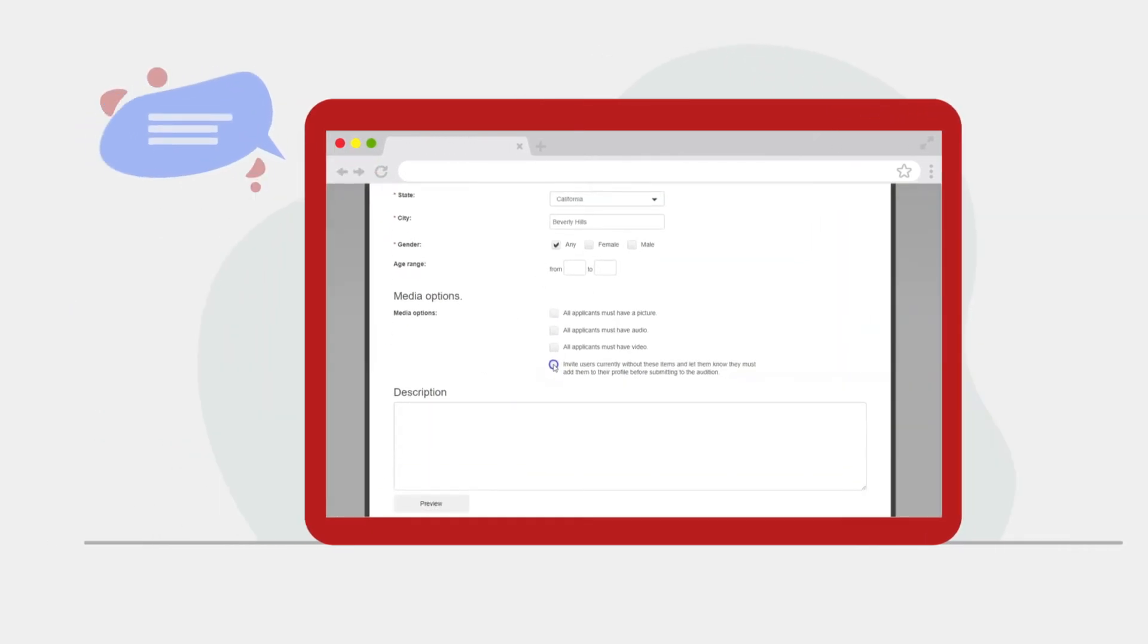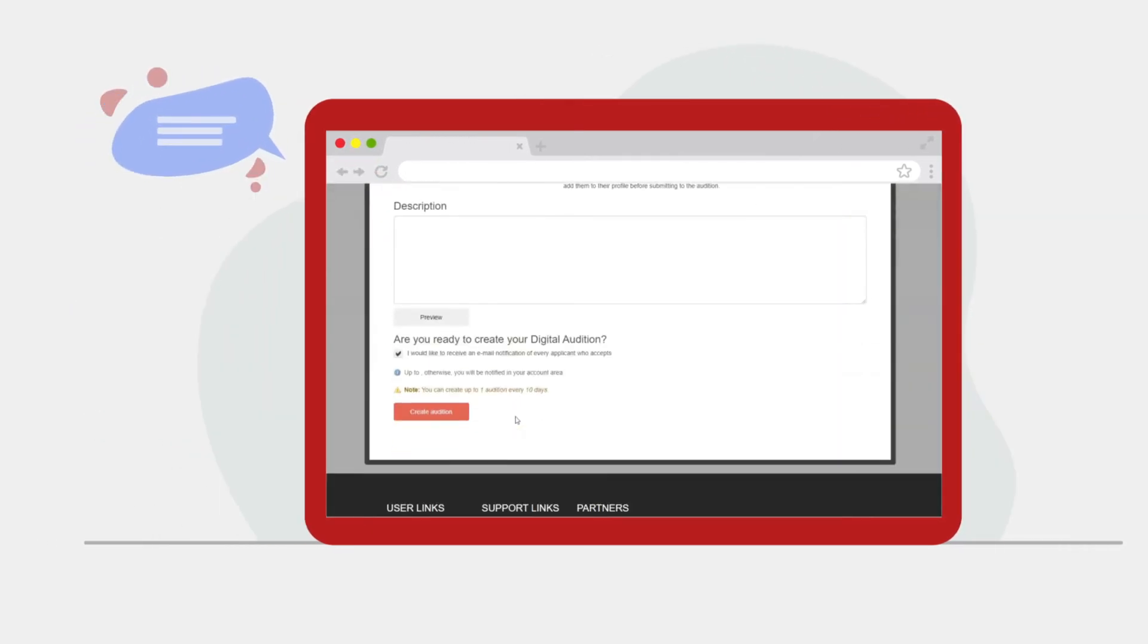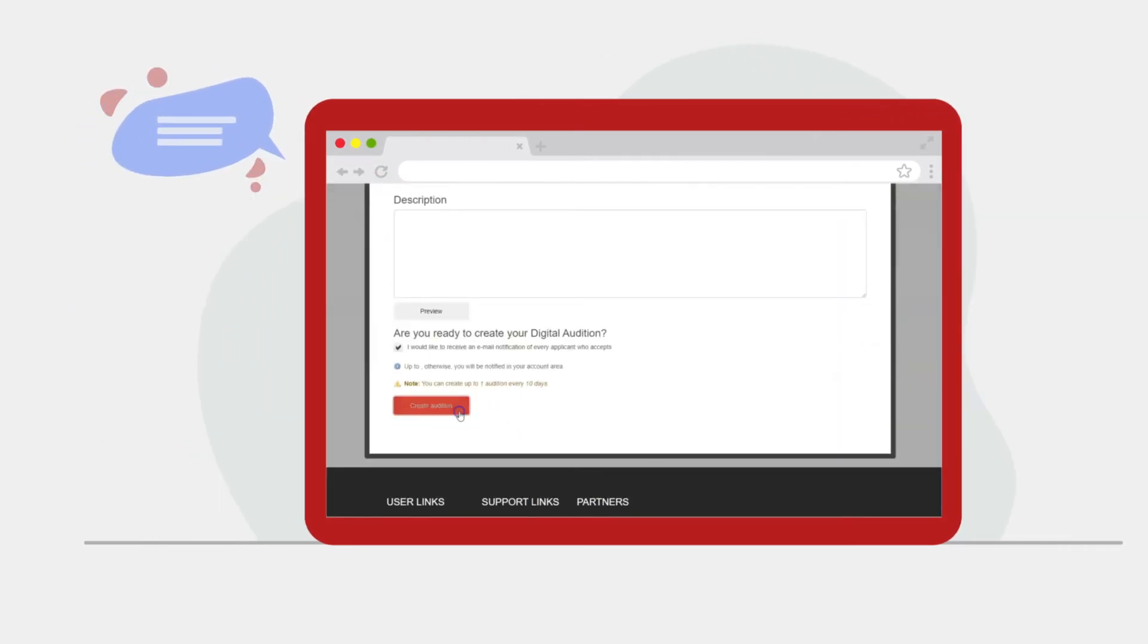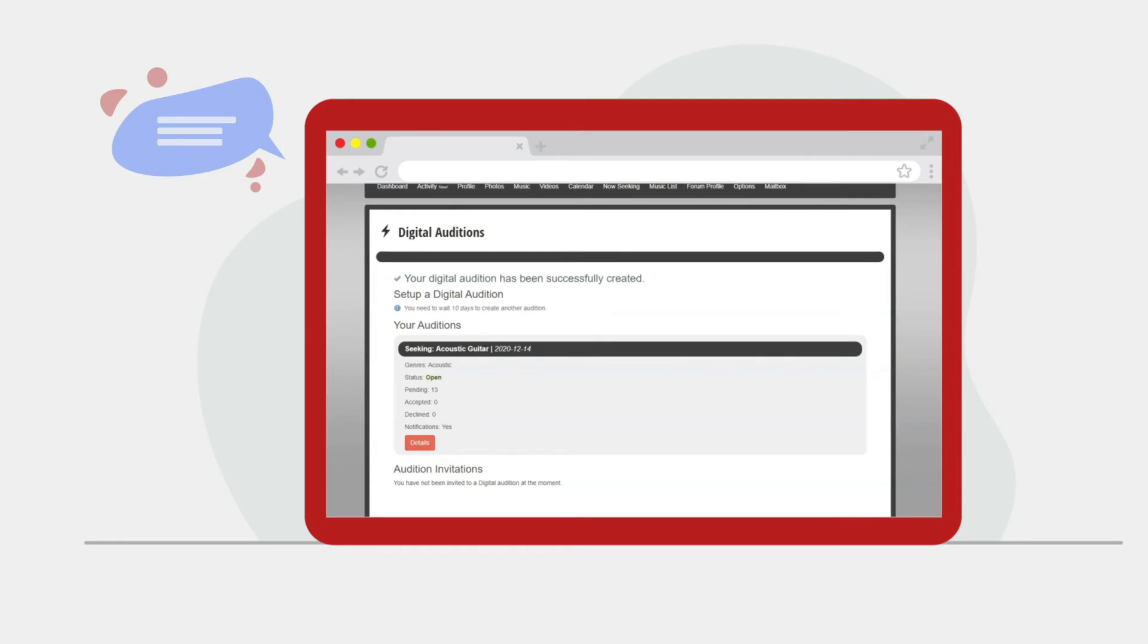Feel free to add an optional text description, select Create Audition, and Band Mix will do the rest.